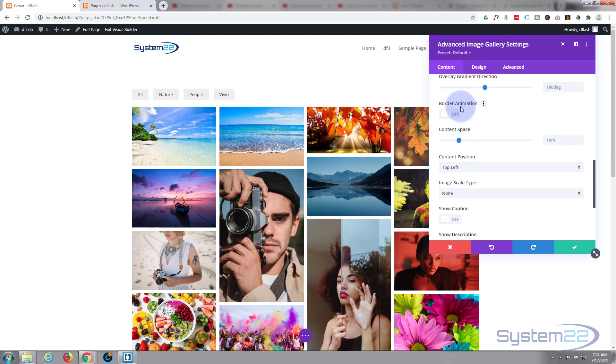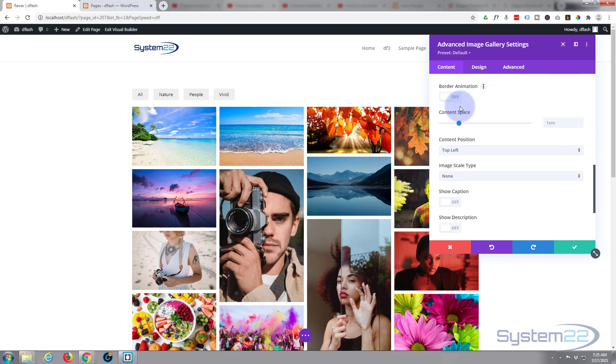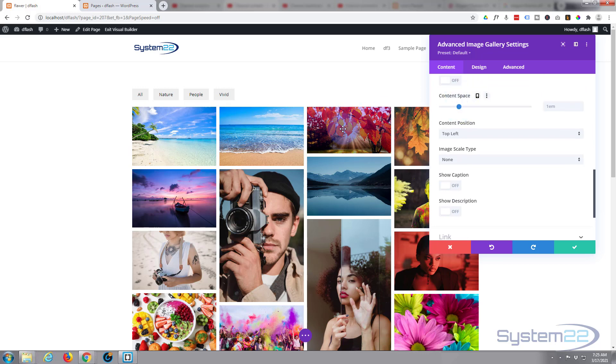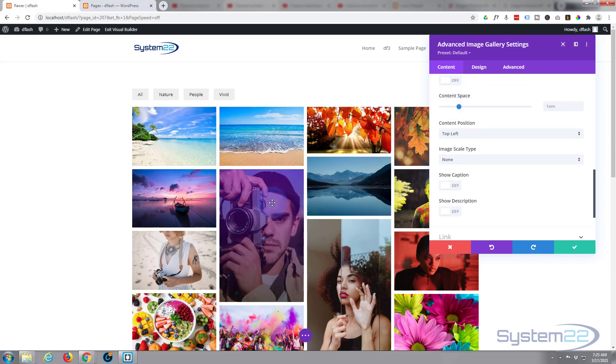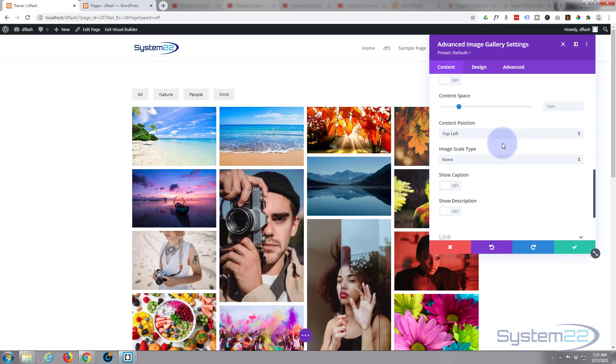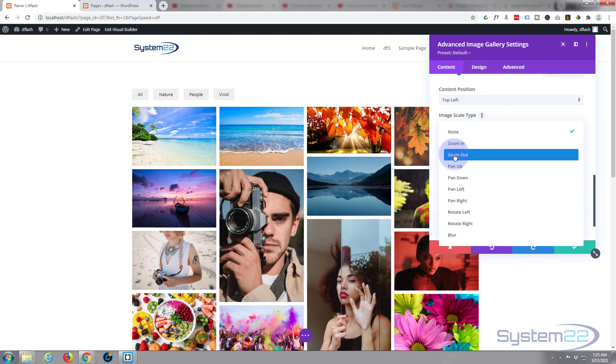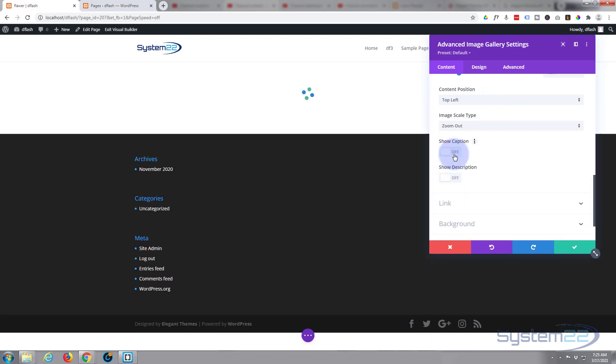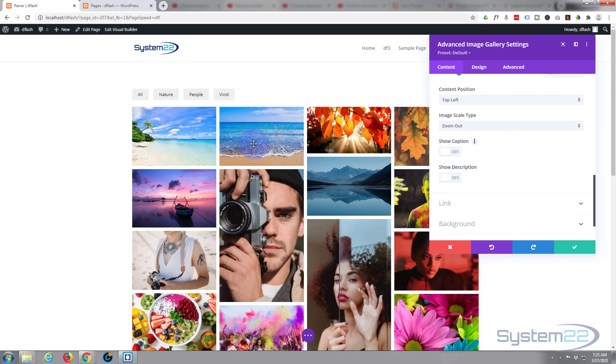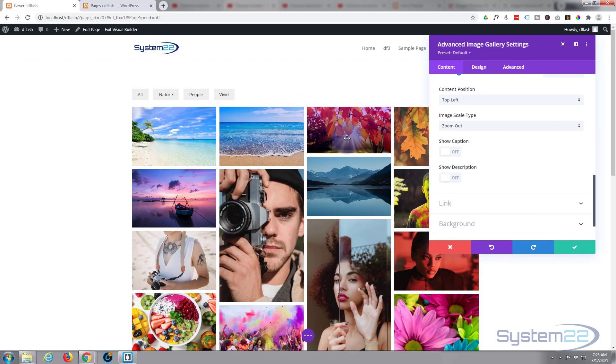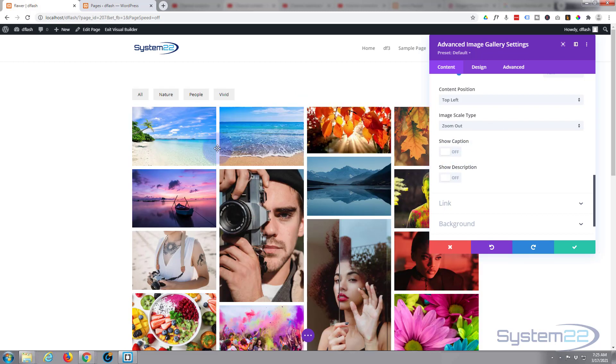Okay, border animation - you can put a border around there and animate it if you want. I'm going to leave that off today. Content space - that's the content that's actually in there. If I go on an image, I need to switch this on. You've got content position. You can scale your image like, have it zoom in or zoom out. That's a nice little feature right there. There's plenty to choose from.